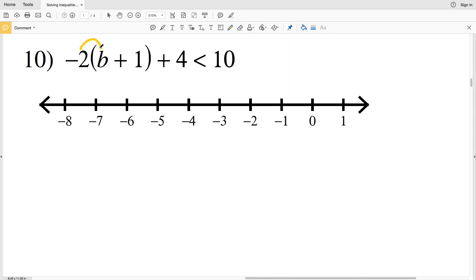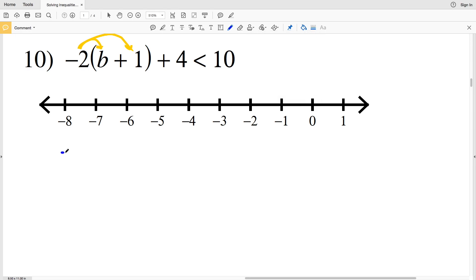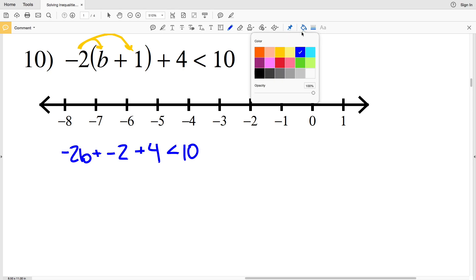For number 10, I'm going to start by distributing negative 2 to the B and to 1. There's addition in between those two terms, so I'll have negative 2B plus negative 2 times 1 is negative 2, plus 4, and that is going to be less than 10.